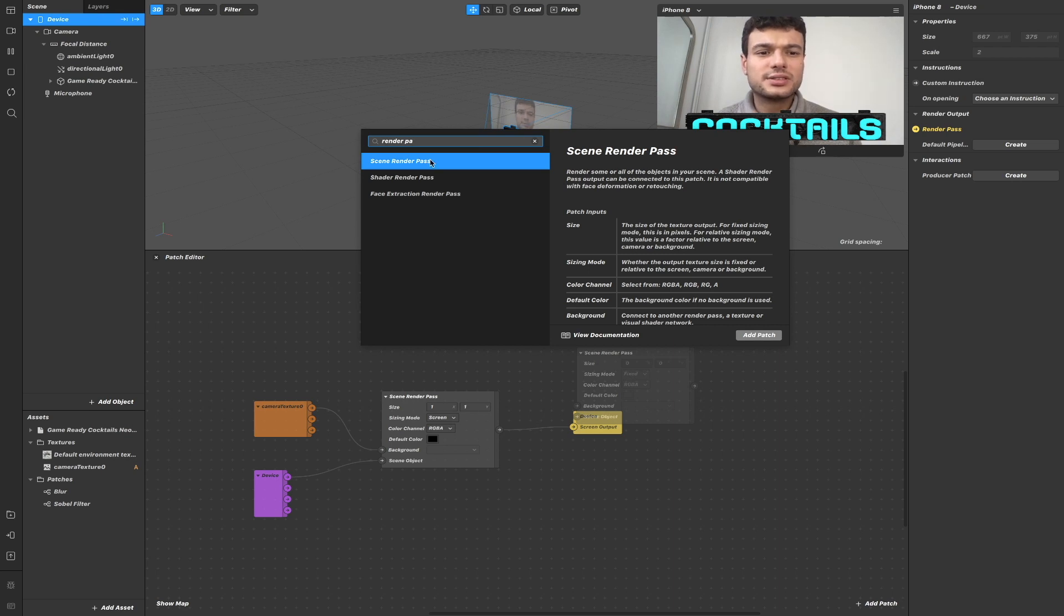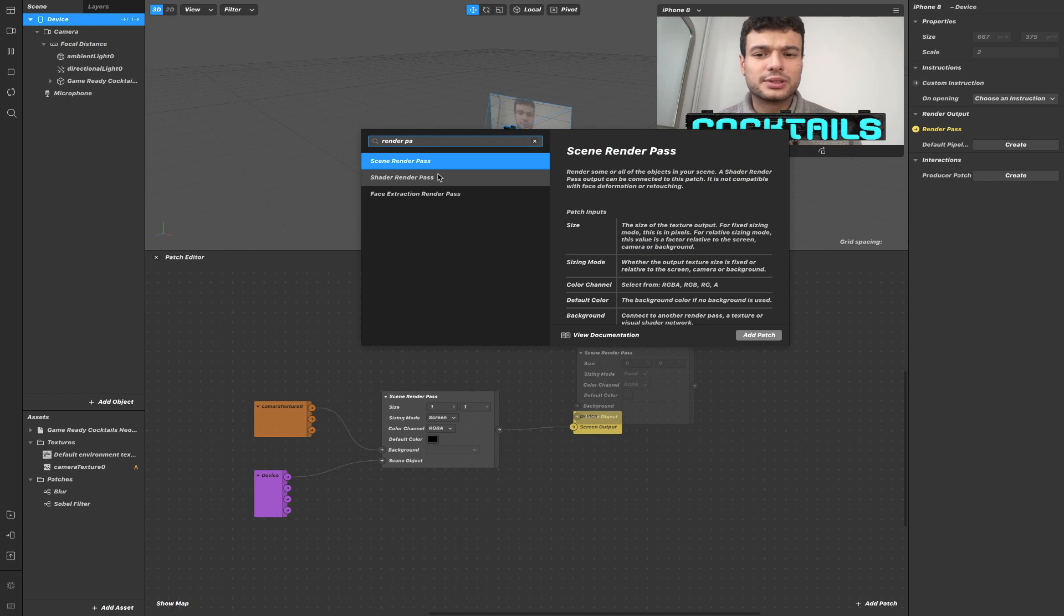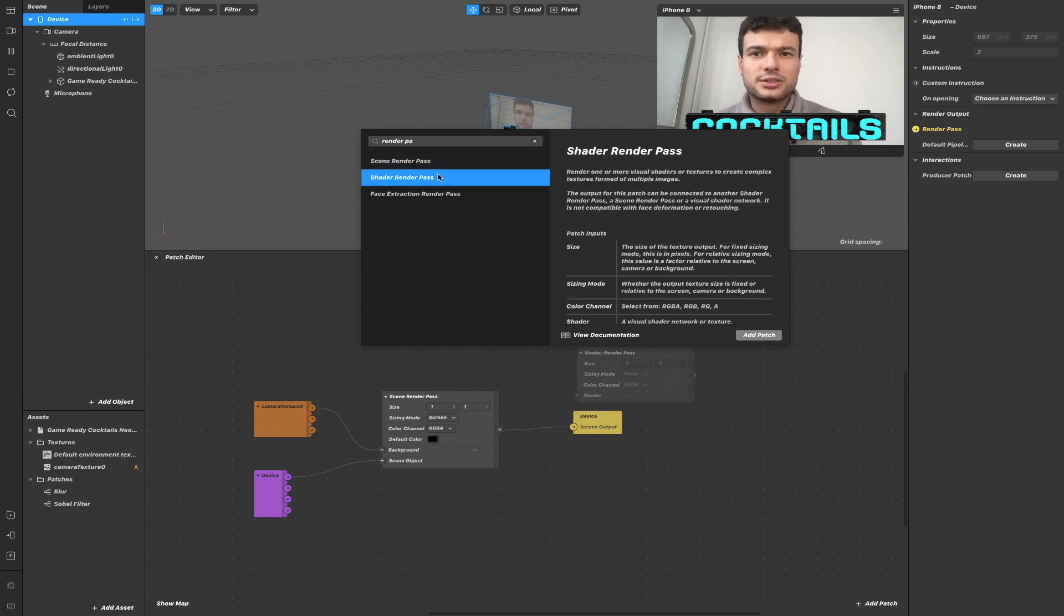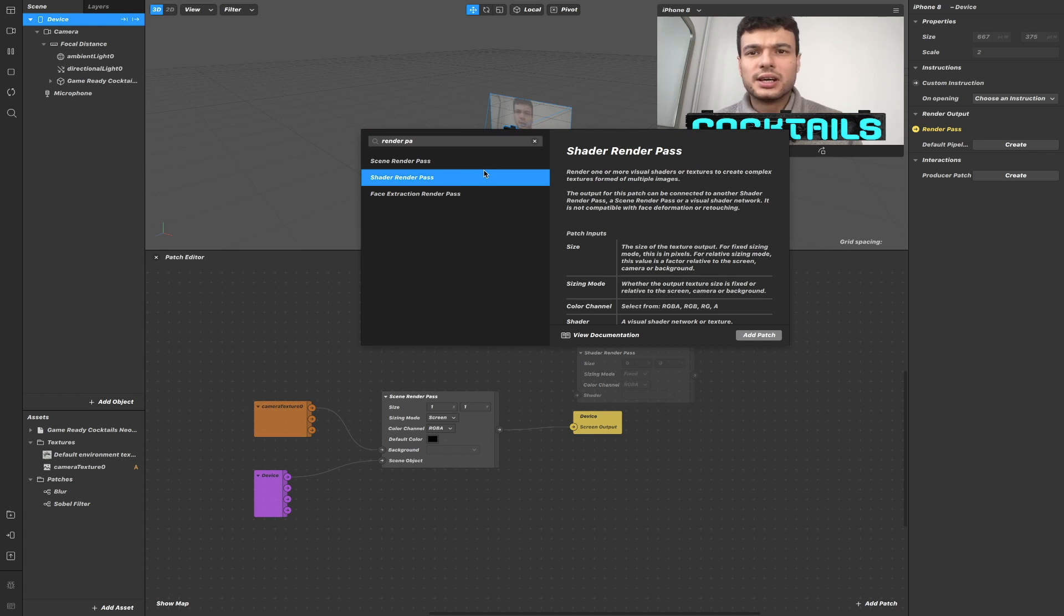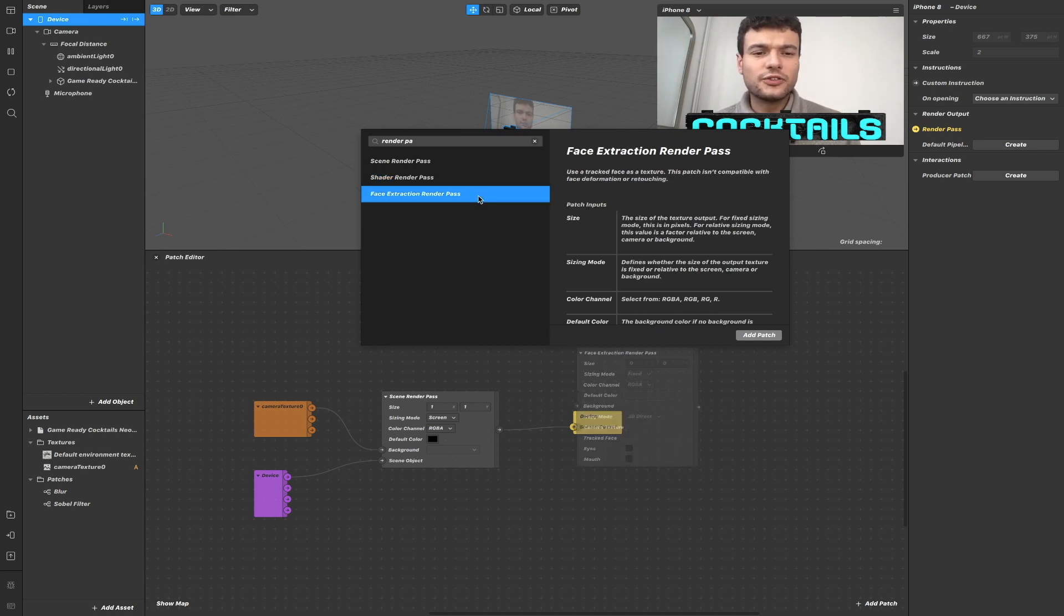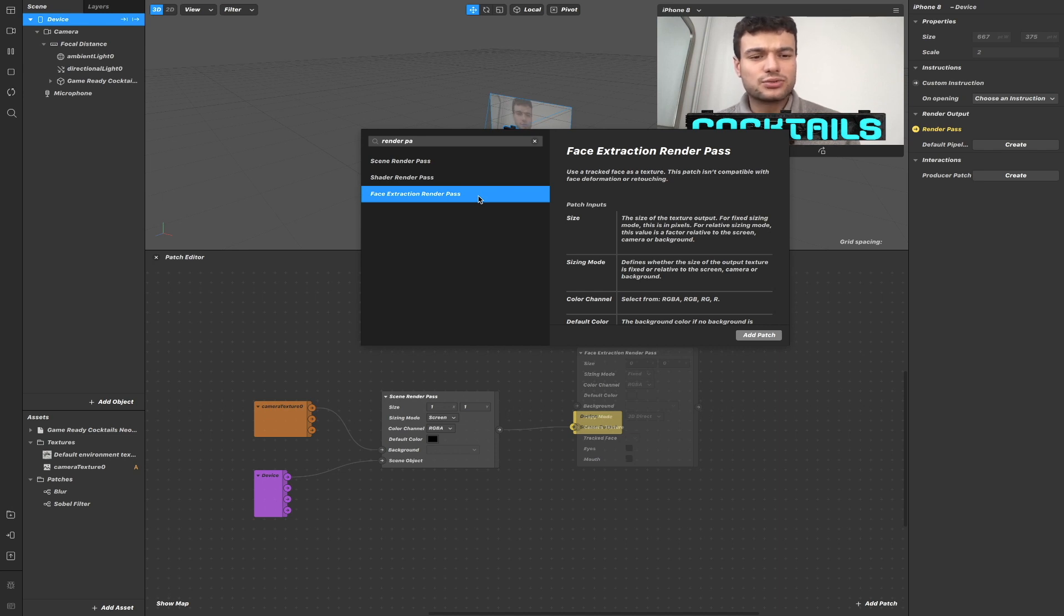The scene Render Pass will render the object that we pass as an argument. The shader Render Pass will combine and render one or more visual shaders and textures into one. And the face extraction Render Pass will return the texture of the tracked face.